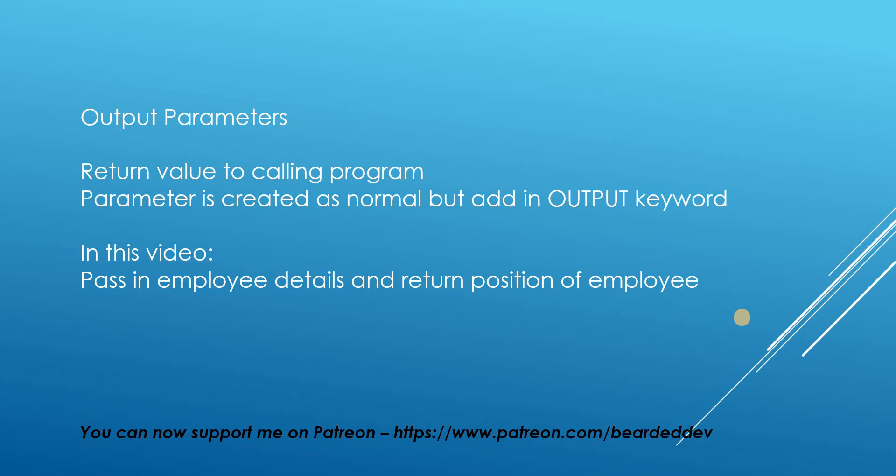The parameter is created as normal but we add in the output keyword which will become apparent when we go through an example shortly.